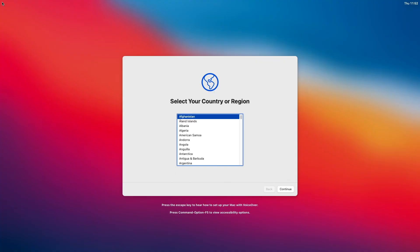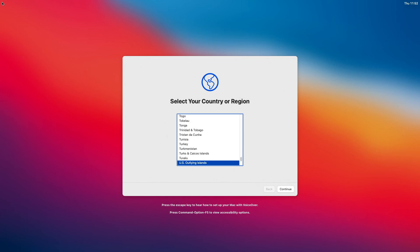That's done. Apply your setup settings and finish the installation process.